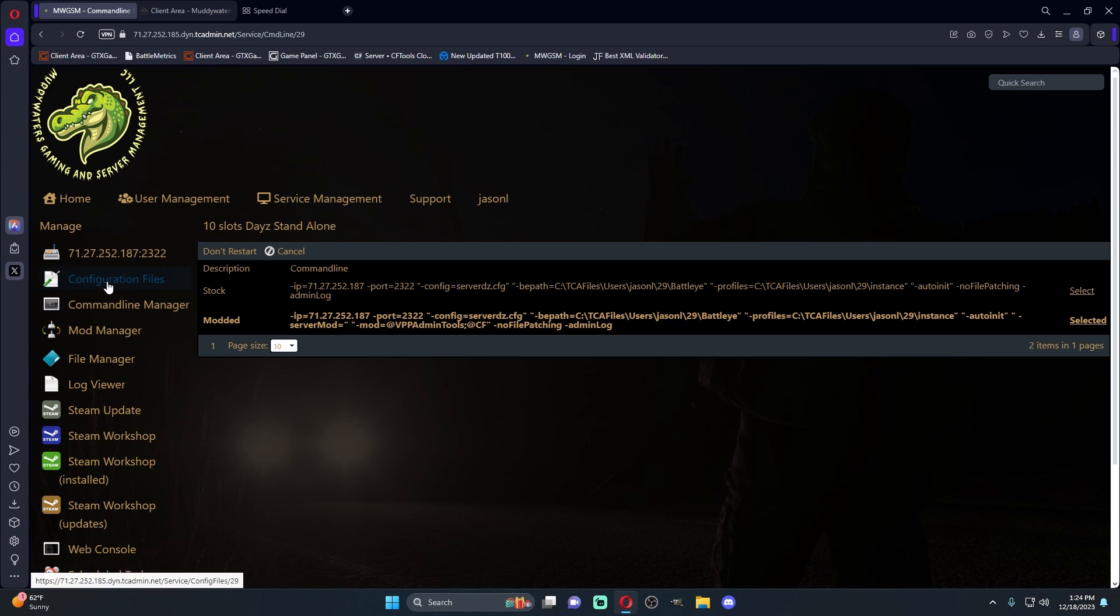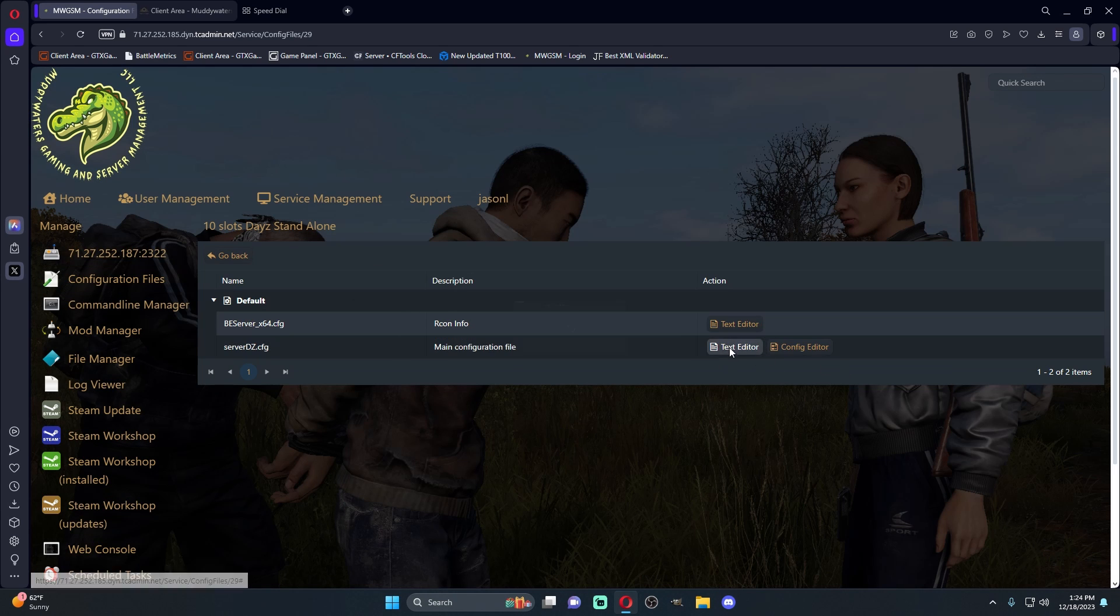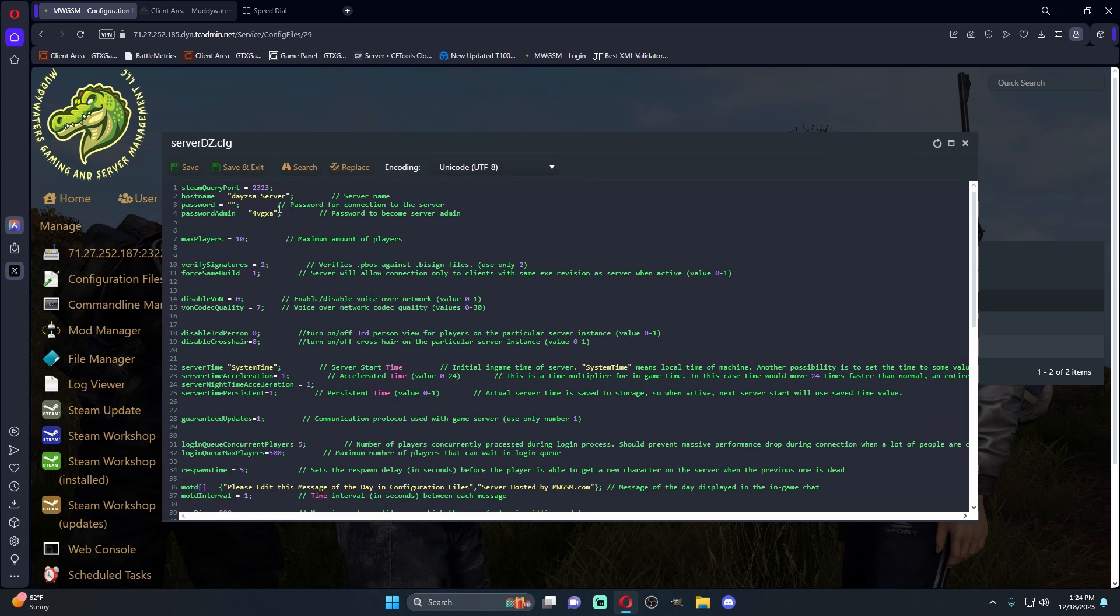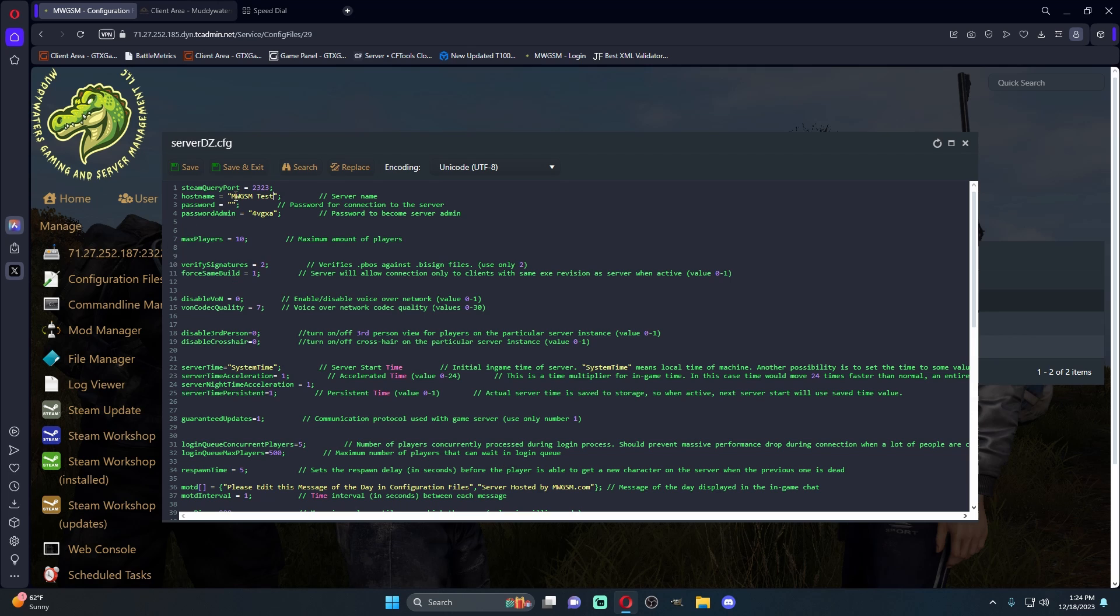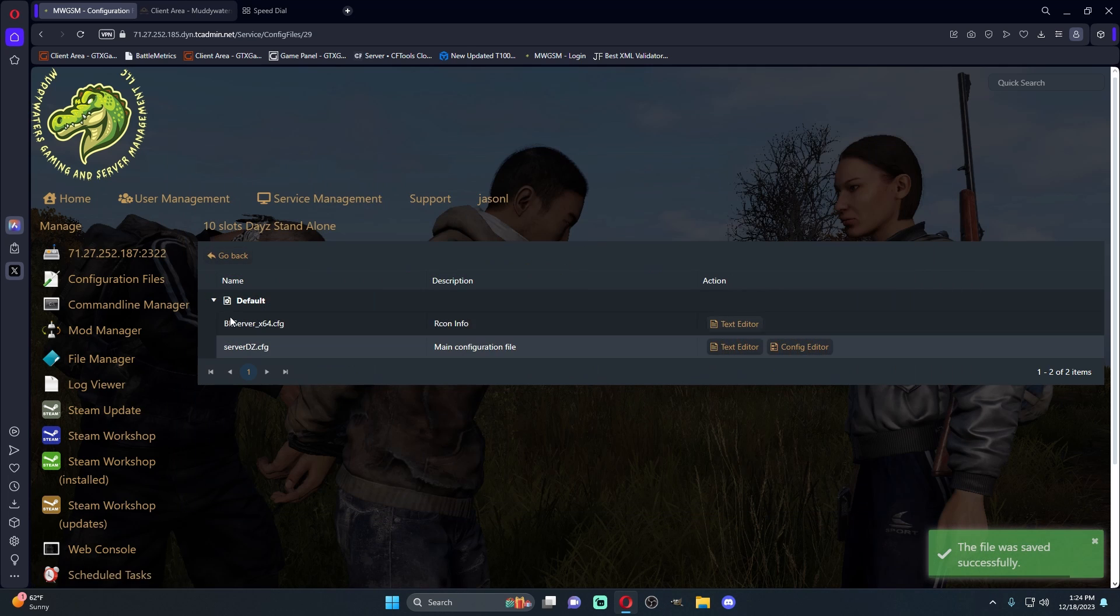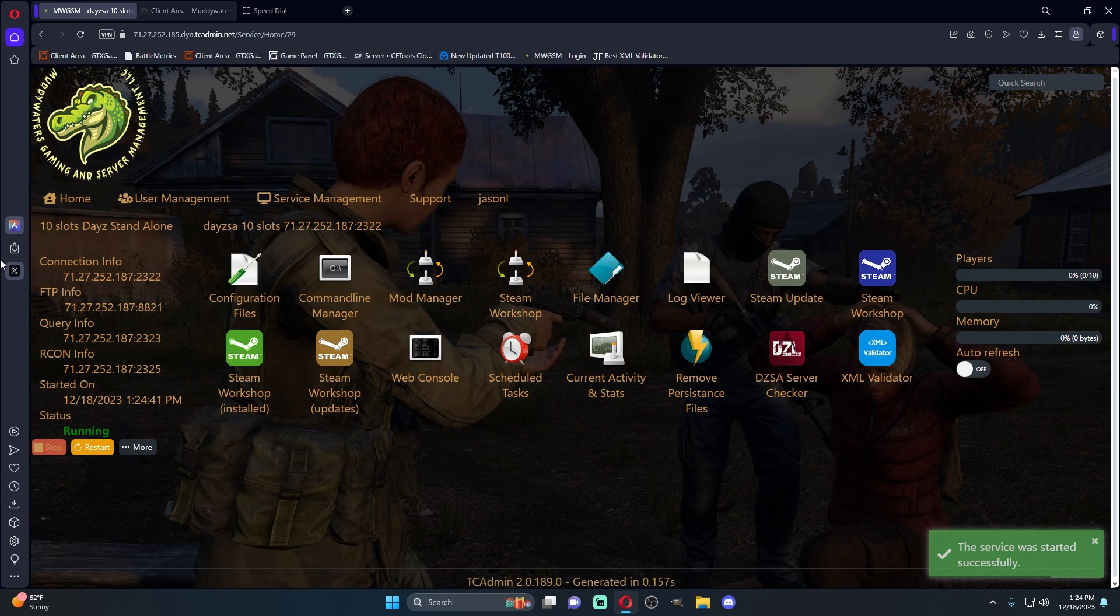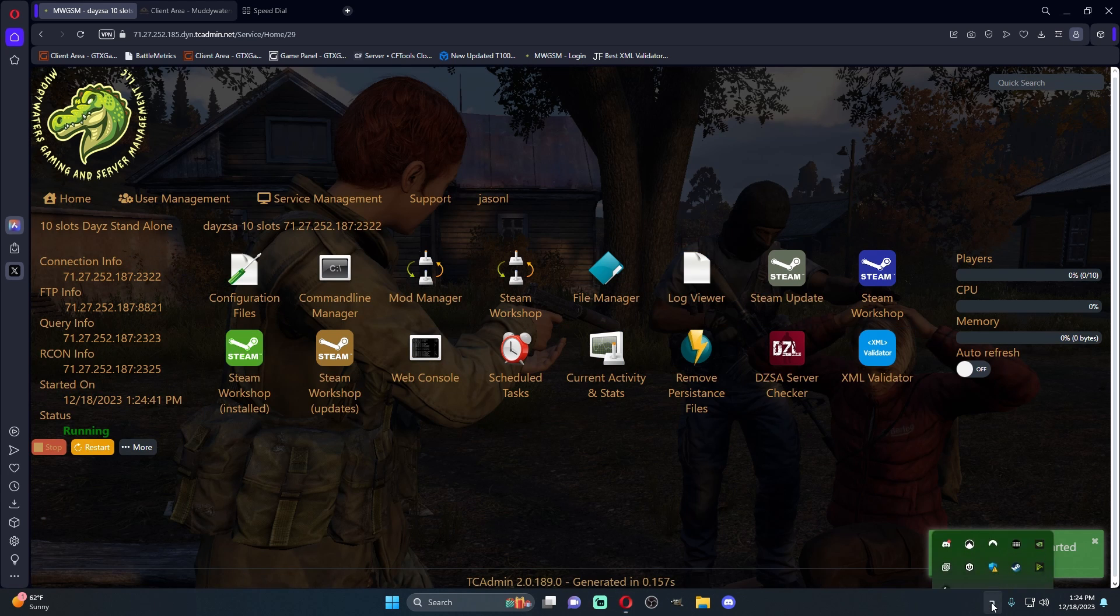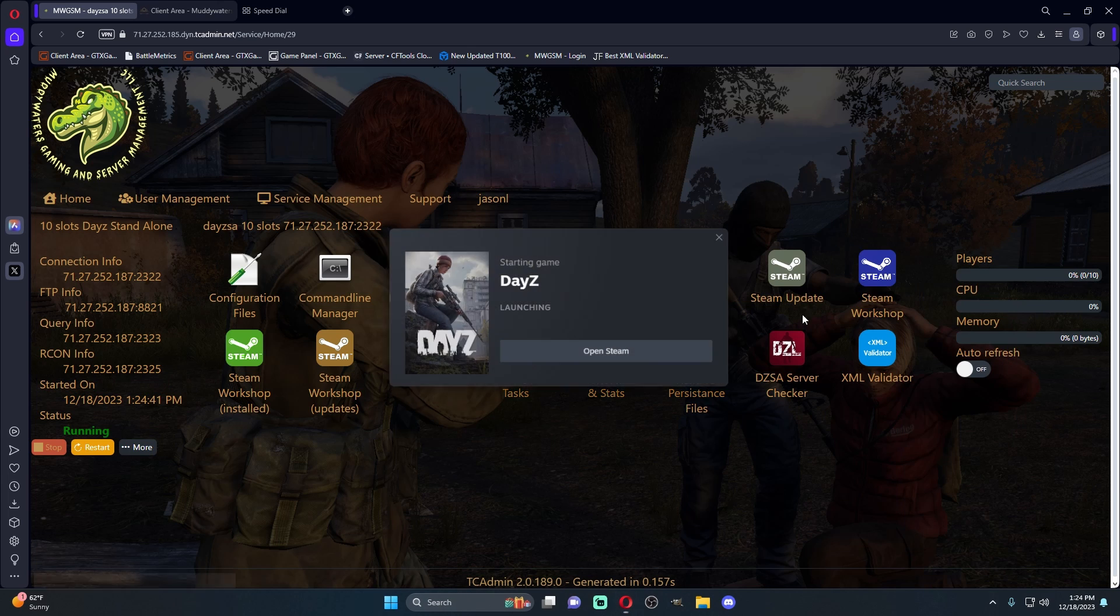We're going to go back to our config file real quick, and we're going to change the name of the server. And let's just name this MWGSM test. So that's our server, and we'll put a password on it right in here. We'll just make the password one. So we're going to save and exit. We're going to come here, and then we're going to start the server.